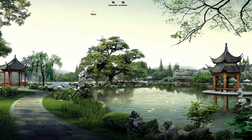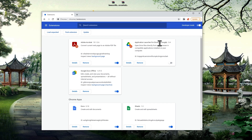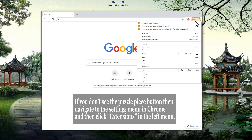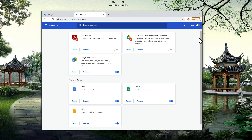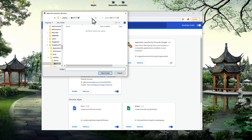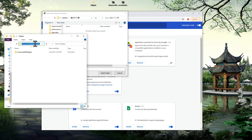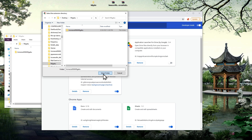Next, you'll want to open up Chrome, click the puzzle piece button, and then click manage extensions in the top right corner of the window. You then want to enable developer mode. This will add some options to the top left of your screen. You want to click the load unpacked option, and then navigate to the location of your Immerse with Migaku folder and select it. Then click the select folder button. Chrome will then install the extension, which should only take a few seconds.